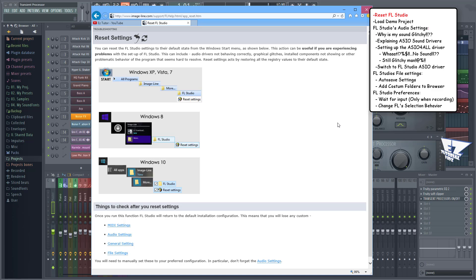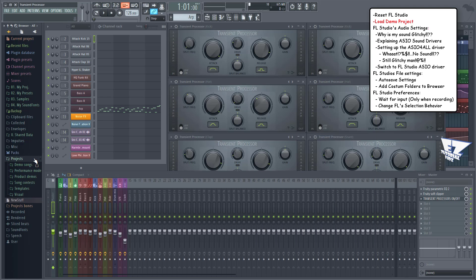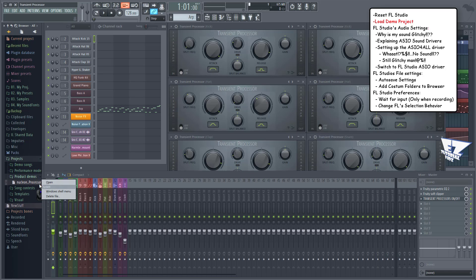The first thing we'll do is to configure the sound settings. I've loaded one of FL Studio's demo projects found here to demonstrate the sound driver settings. To load this project, just right click and open, or drag and drop it on an empty space.